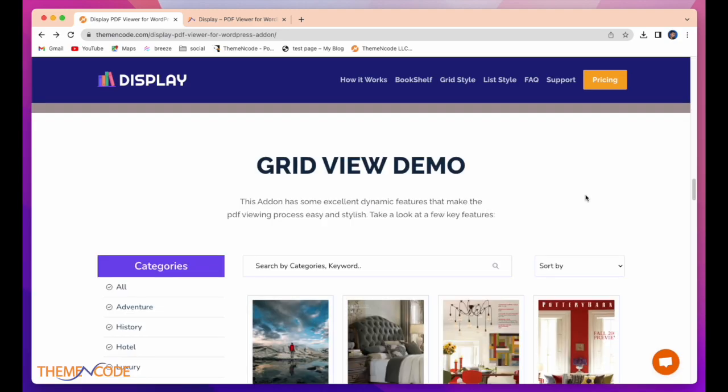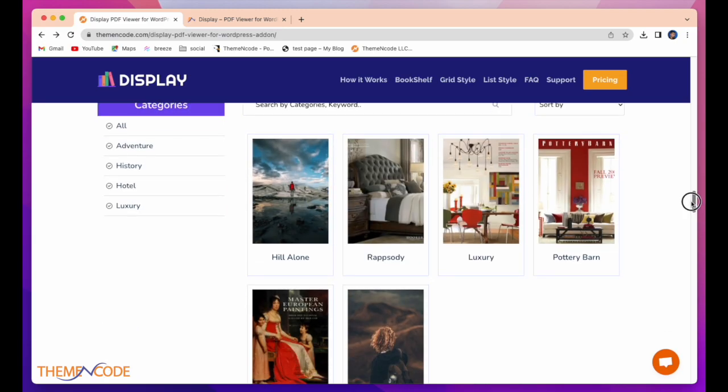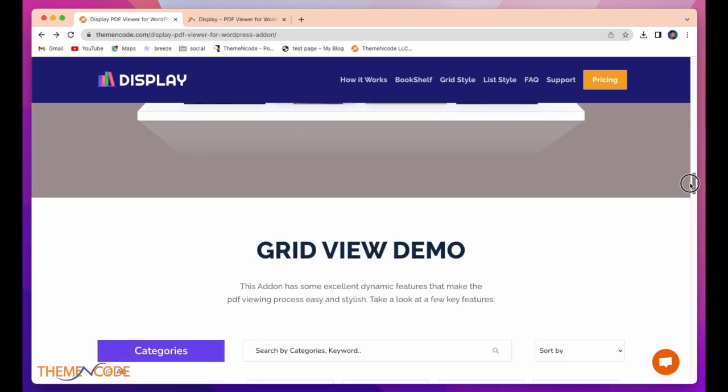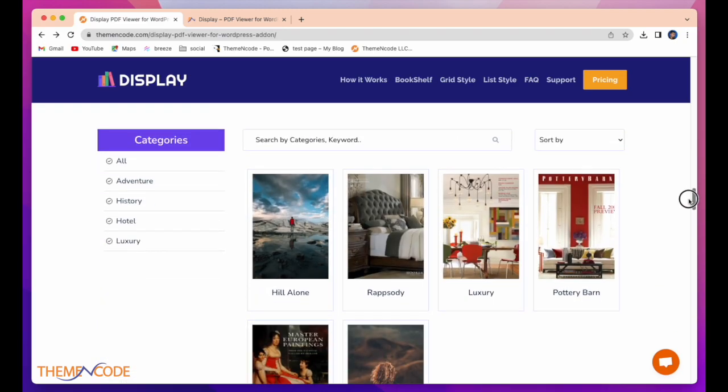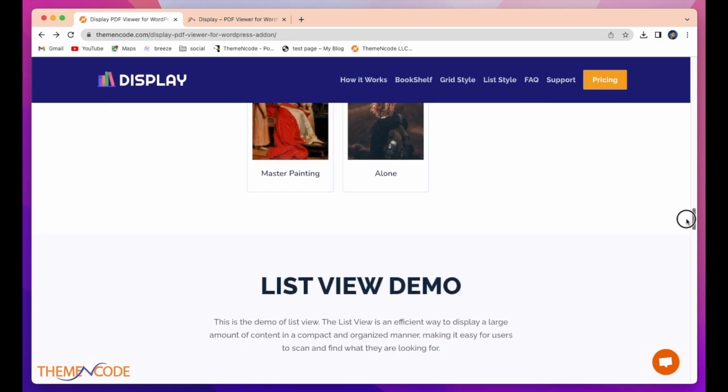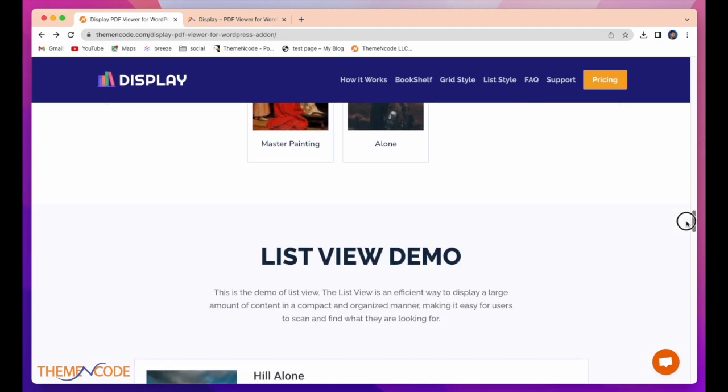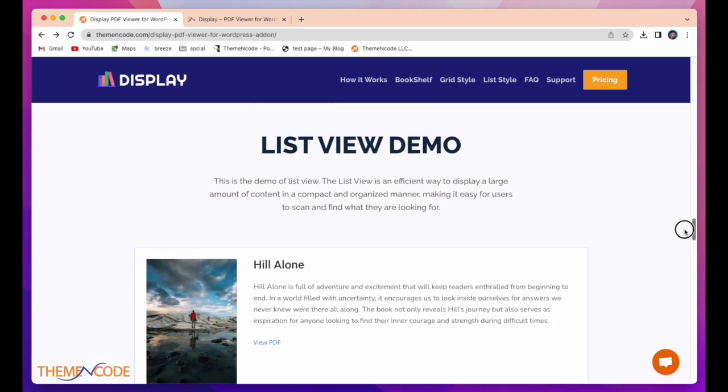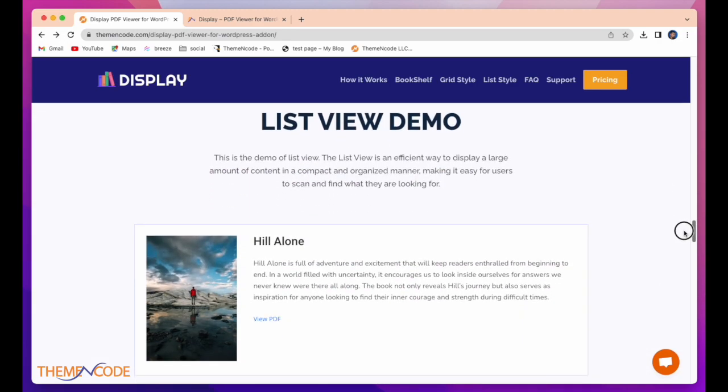And grid view demo. Looks like this. And also list view demo. The list view is an efficient way to display a large amount of content.